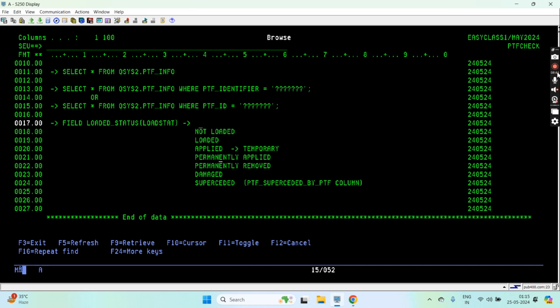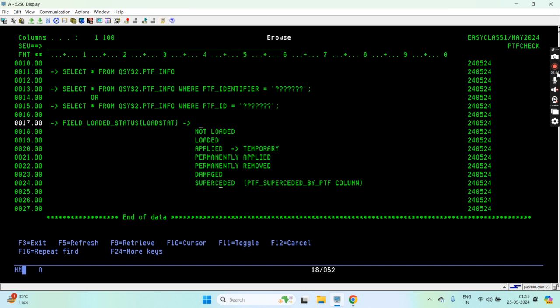That PTF has some PTF ID and that is superseded by some other PTF because a recent or higher version of the PTF came that basically has enhanced things. So that PTF is superseded by some other PTF. We can get that information from the PTF_SUPERSEDED_BY_PTF column. We pass the PTF ID to this view and we will get the whole list of columns.